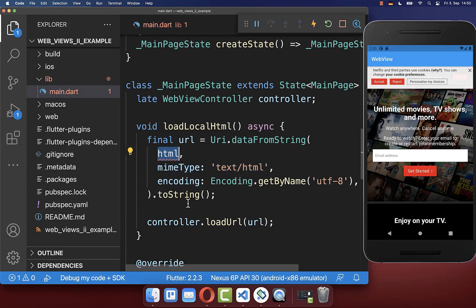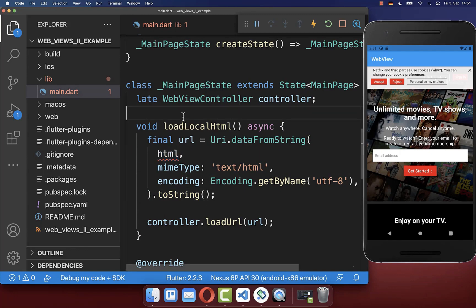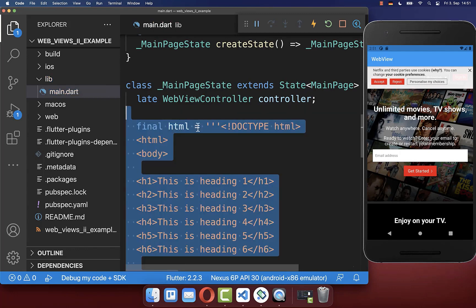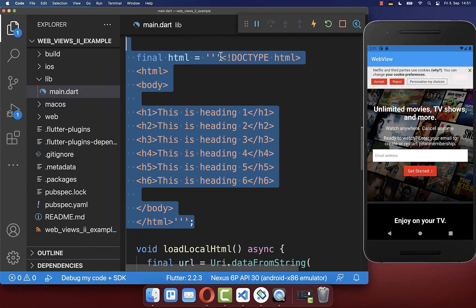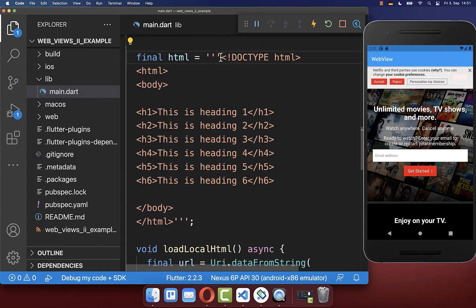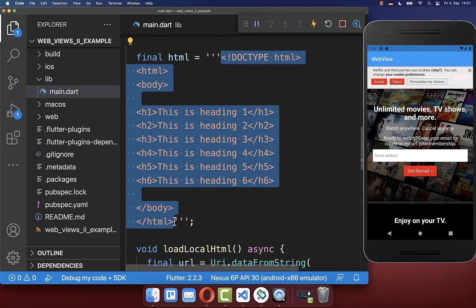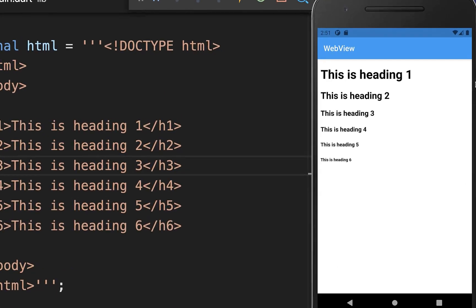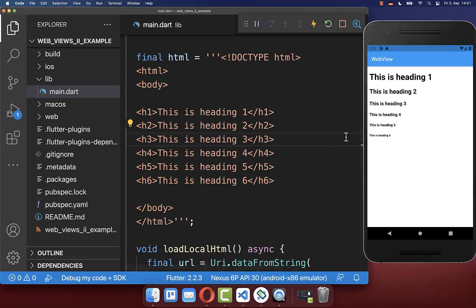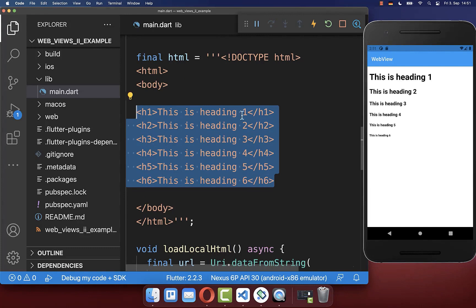We need to define the HTML itself that we want to display in our WebView. You can simply create a string and put the syntax of your HTML document inside it. After a hot restart, you will see this local webpage, which is exactly what we have defined — some headers now displayed on the right side.